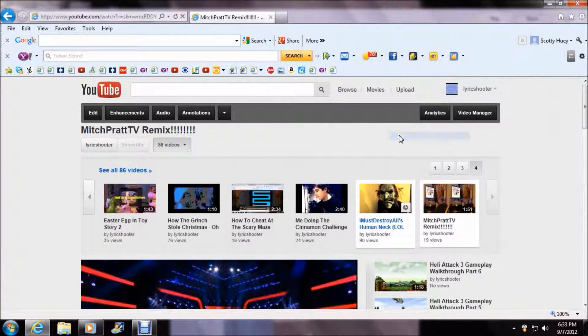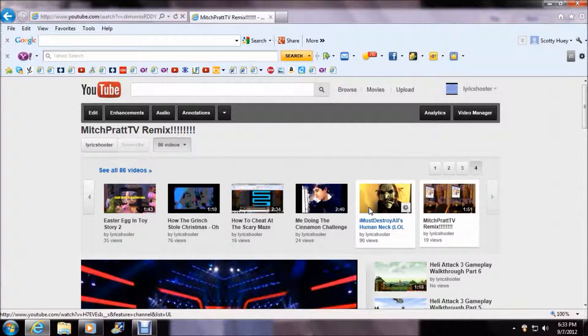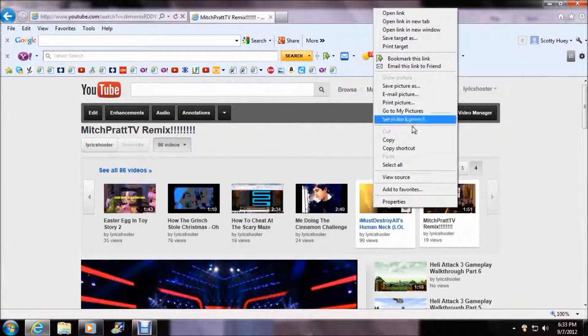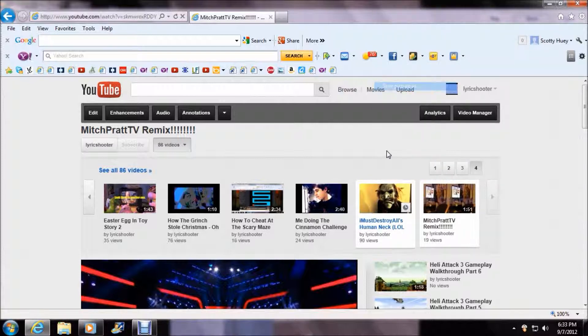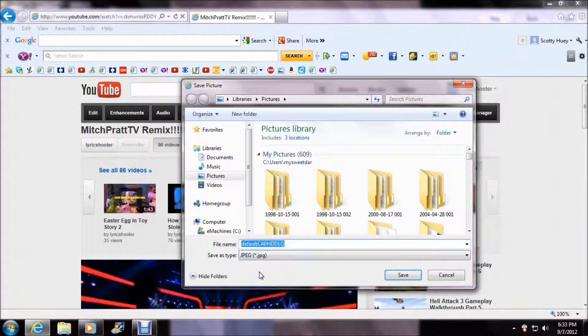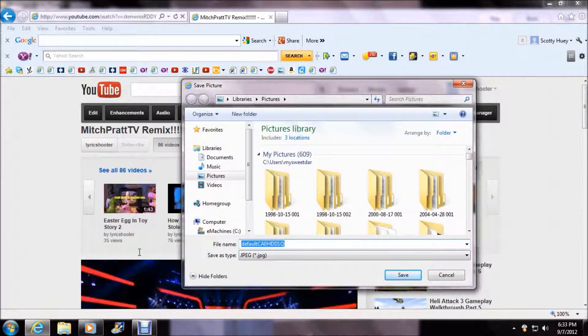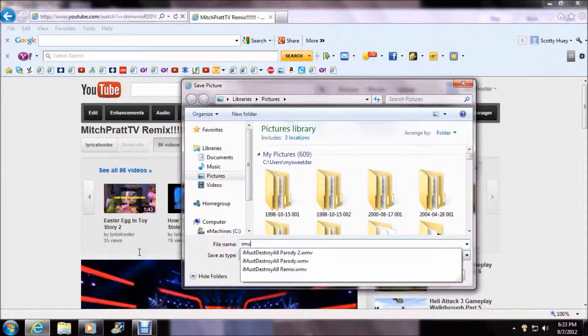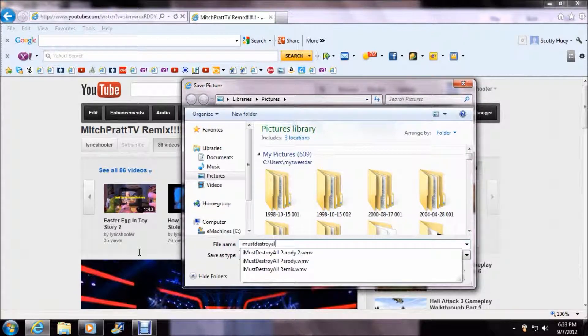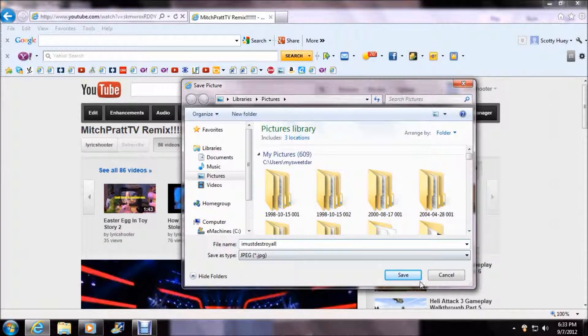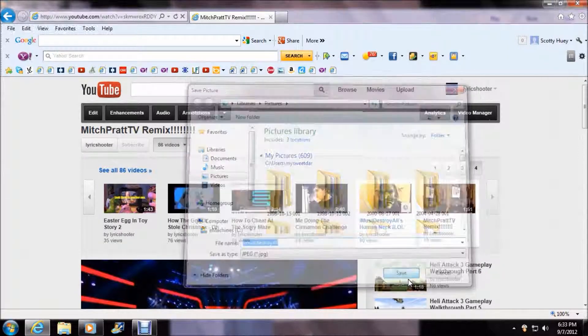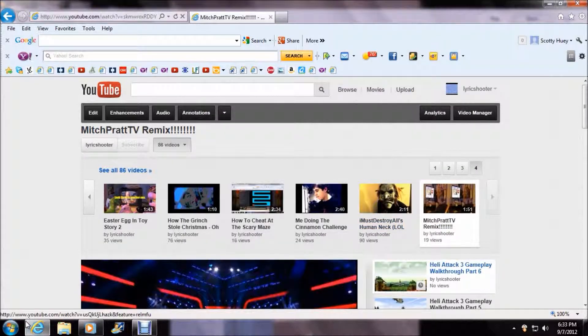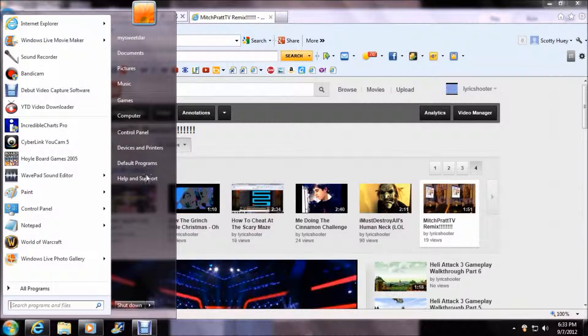And also I'm going to copy this picture. Well, actually let's save picture. So you're going to save this picture. I'm going to put I Must Destroy All. I'm just going to put I Must Destroy All. There we go.